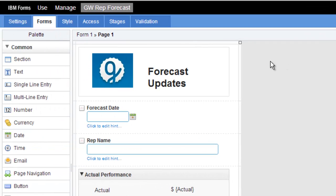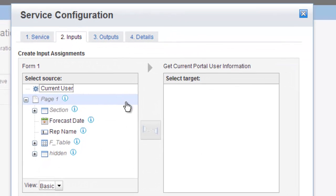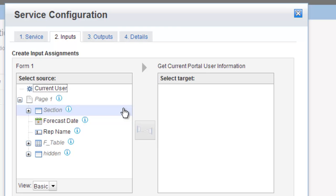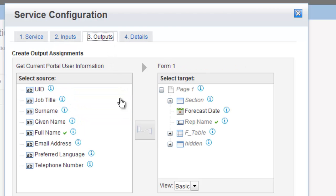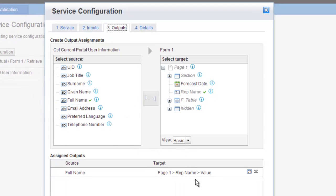A couple of services that I integrated into this that work well. The first one is to get the username. And I'm using the portal user API, otherwise known as Puma. And it's simply just pulling the full name and it's loading into the field that I showed you called rep name.